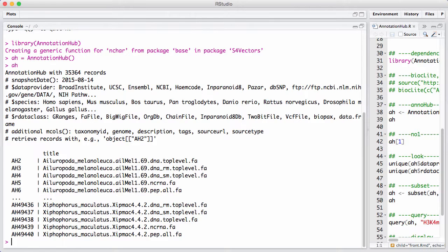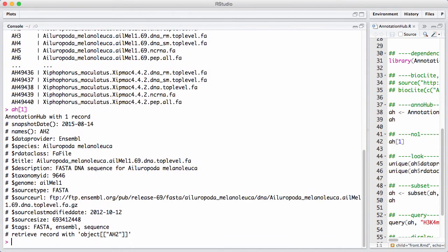Let's look at one of these specific data sets that's stored inside the annotation hub. We can do that using standard subsetting knowing that annotation hub essentially works a little bit like a vector. So let's look at the first element.